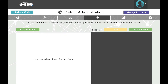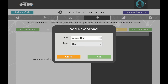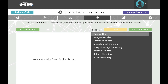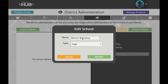Let's try creating a few schools. Click the Create School button and enter the name of the school. Selecting a school type is optional, but will help school administrators search for schools, especially in large districts. When finished, click Add. Click the yellow Edit button to modify existing schools.